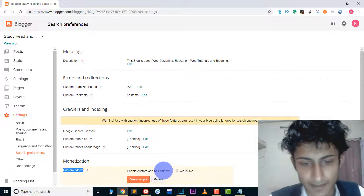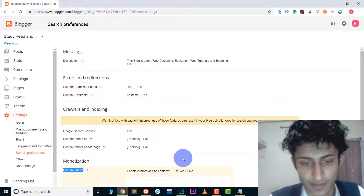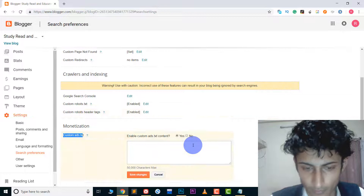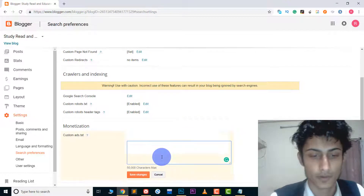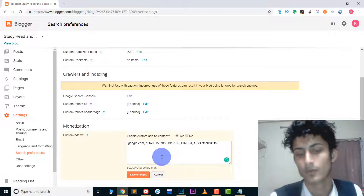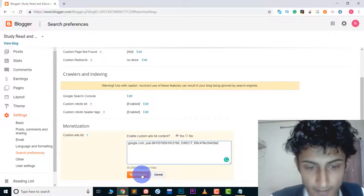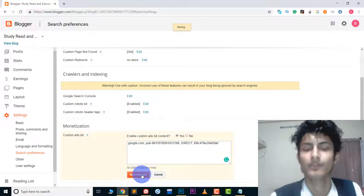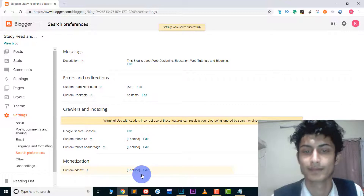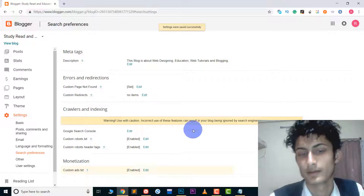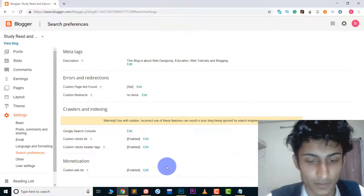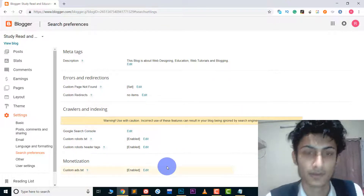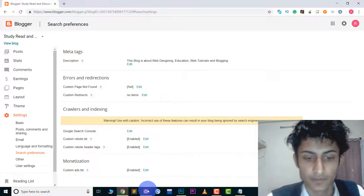We just need to enable this. Click Edit, choose Yes, scroll down, and then paste the code there. Save the changes and that's it — nothing else you need to do.